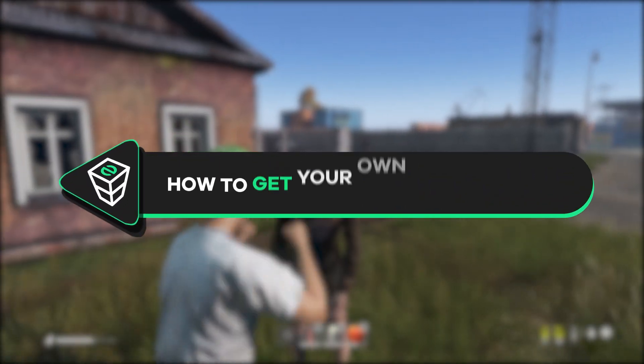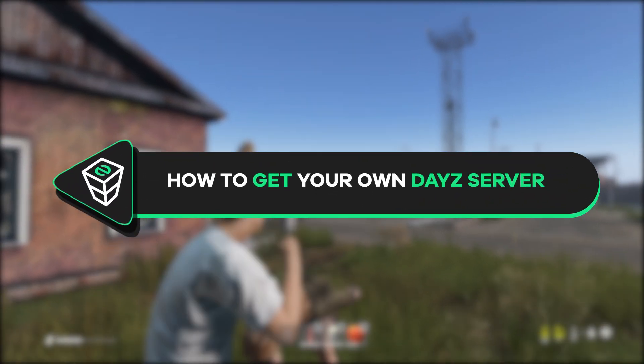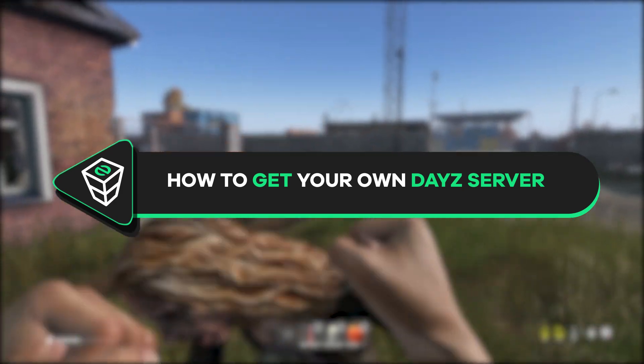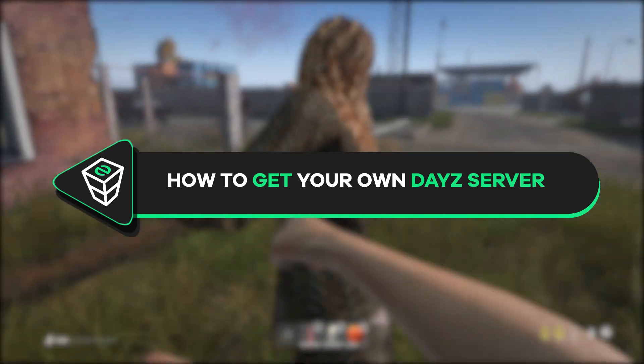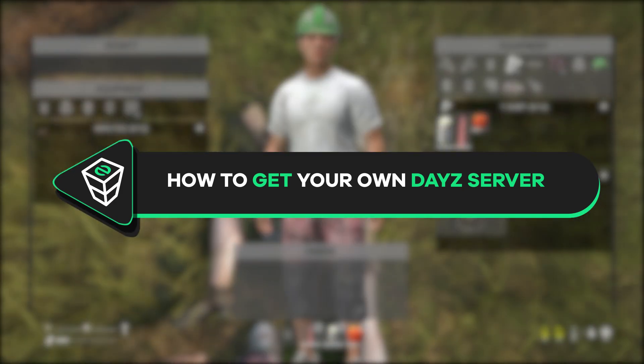Welcome back gamers to the official Zap Hosting YouTube channel. My name is Ellie and in today's tutorial I will show you how you can get your own DayZ server in just a minute. So let's get started.